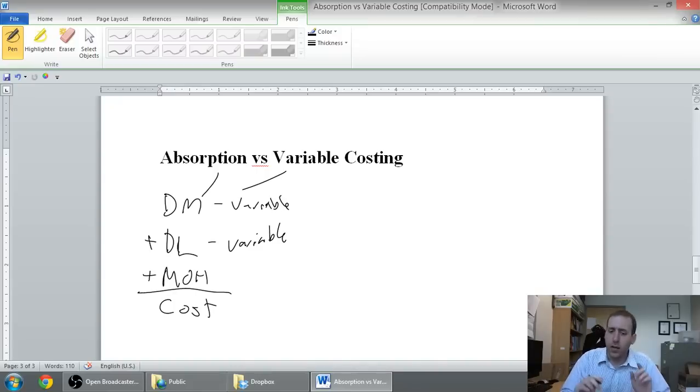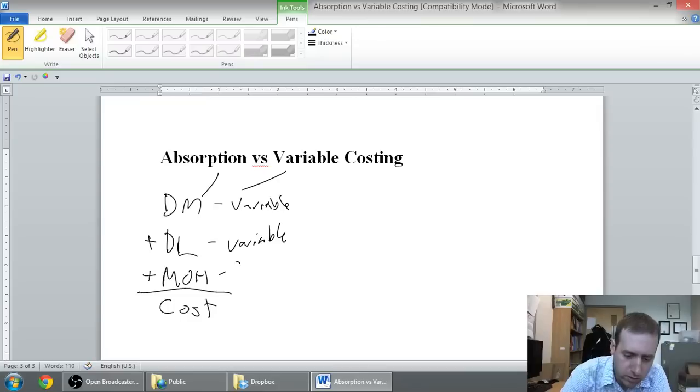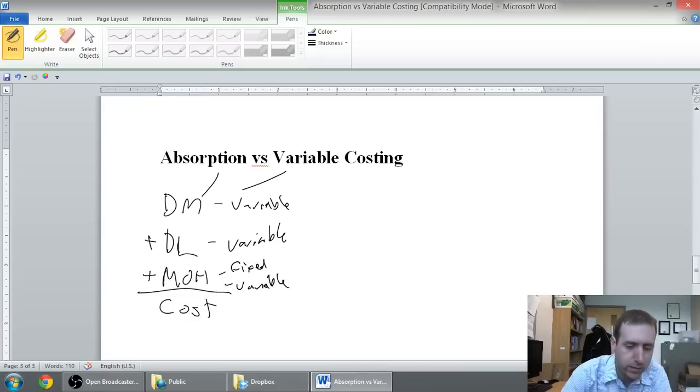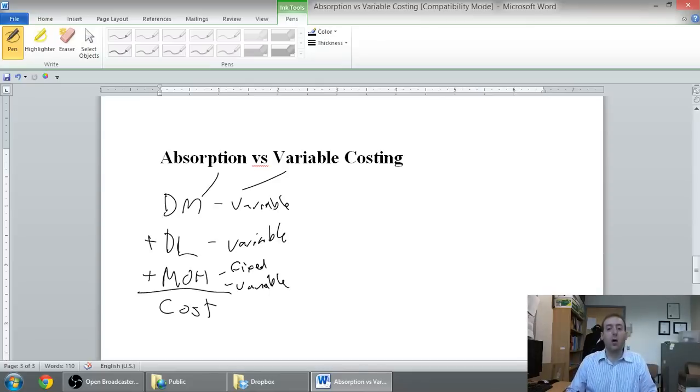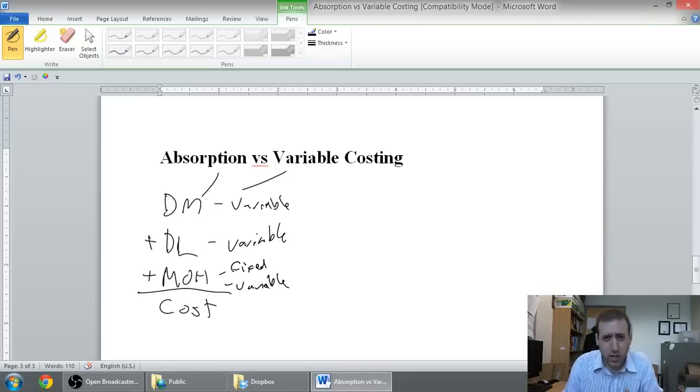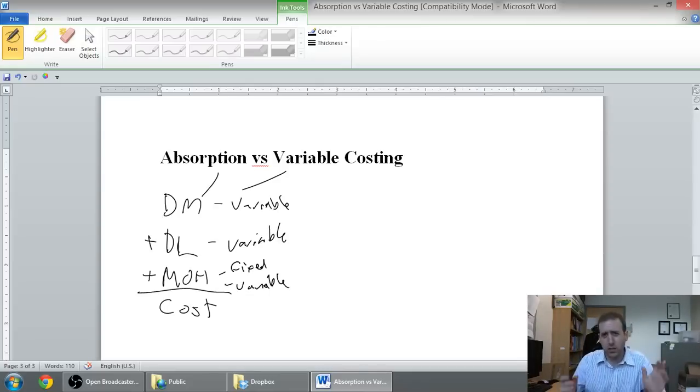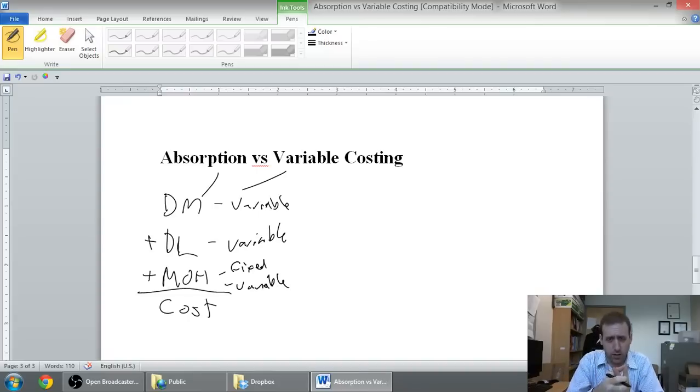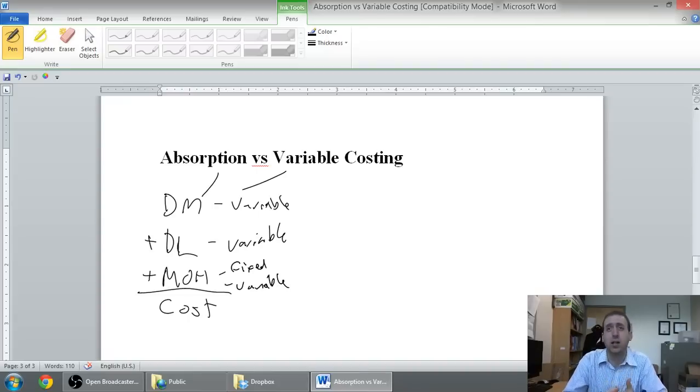Overhead, though, is very much, there's fixed overhead and there's variable overhead. So, when we think about overhead, those are the indirect costs of making a product, indirect factory costs, things like the cost of utilities, the cost of property tax.